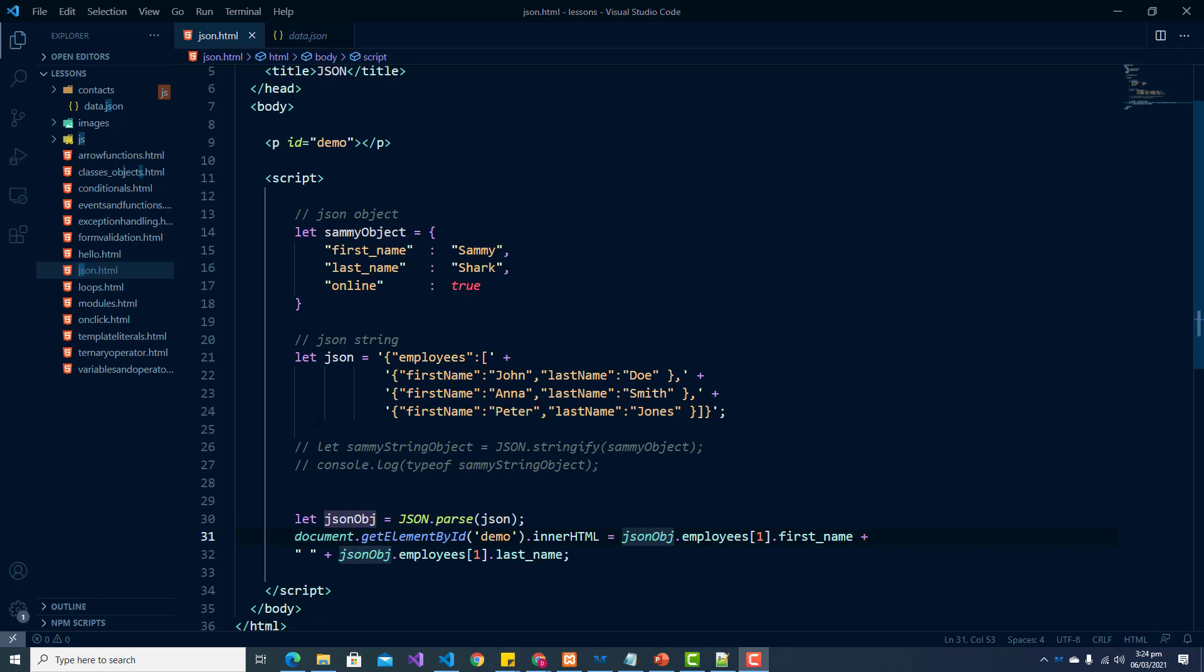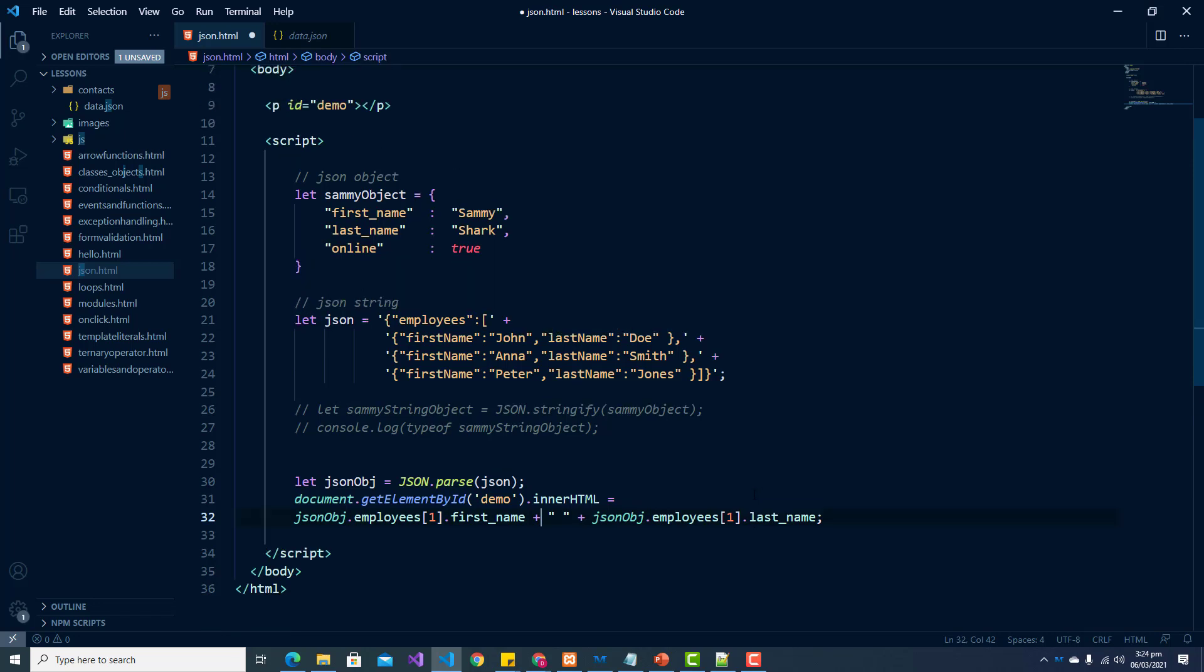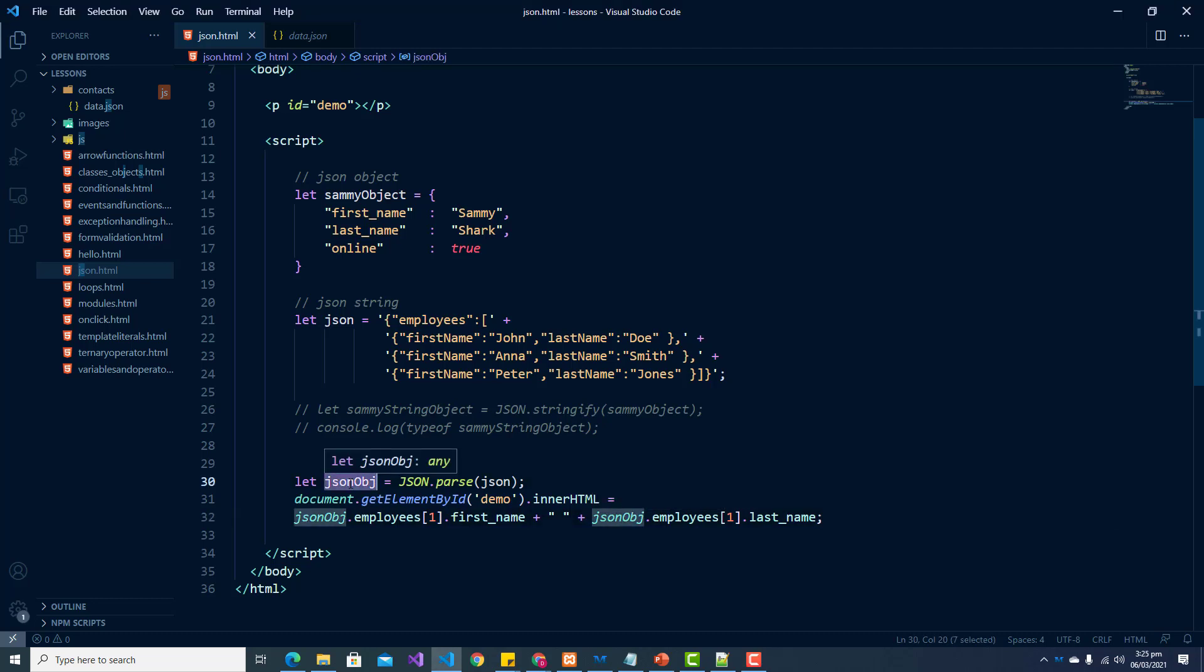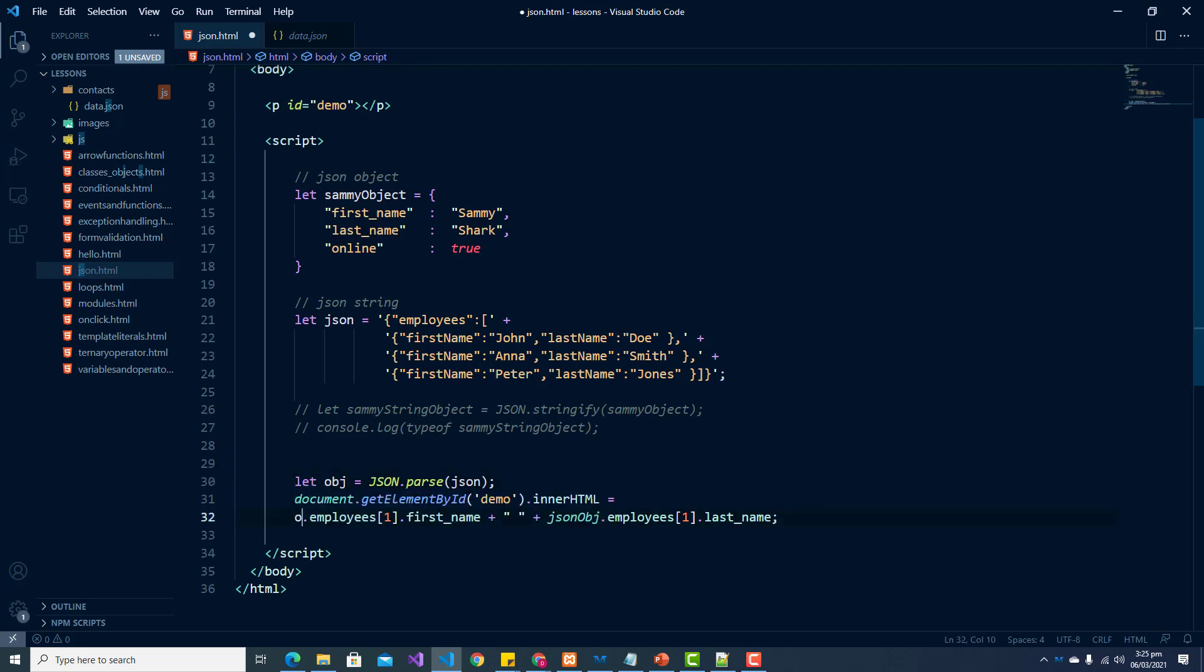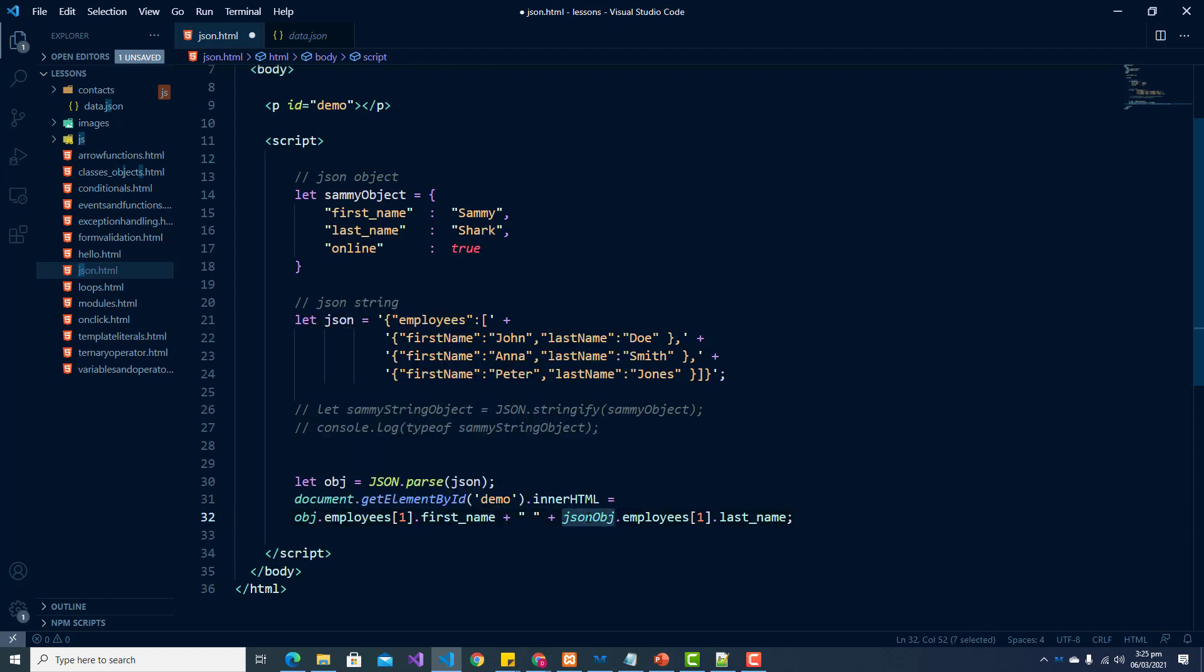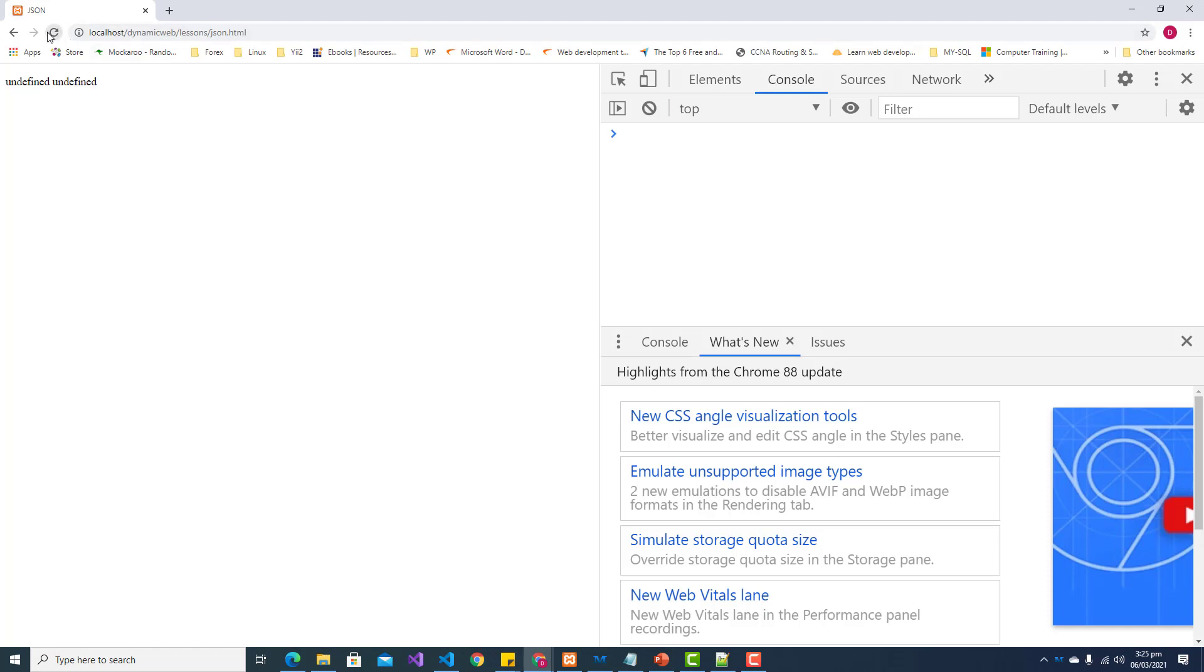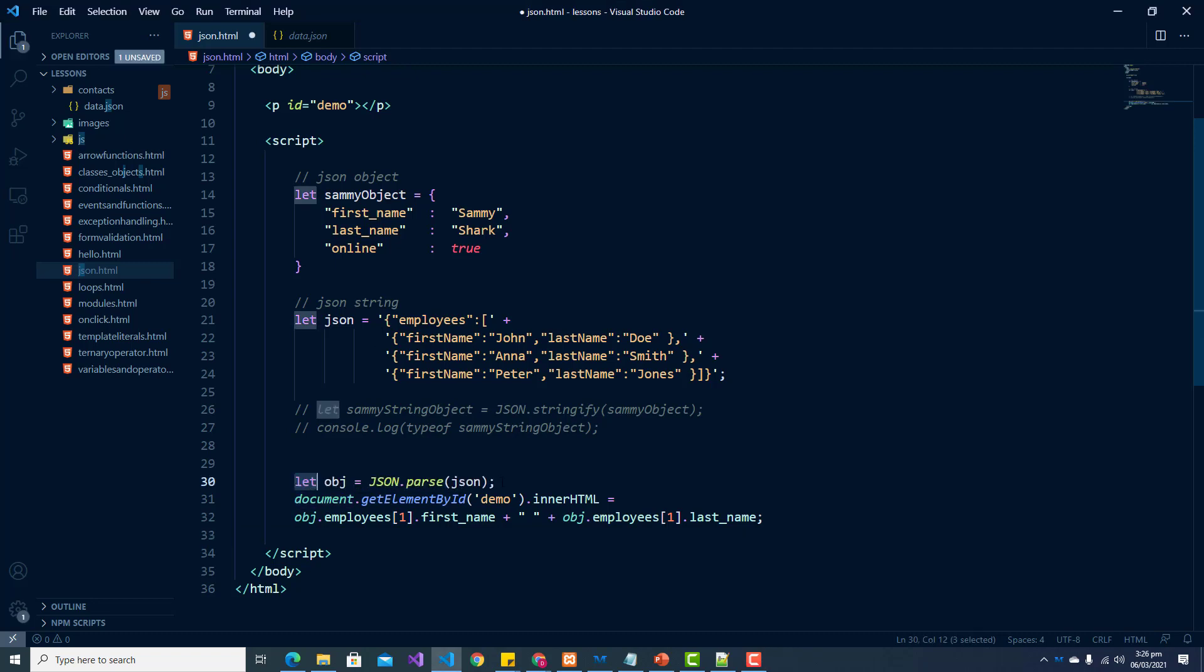Okay, so we are getting undefined. We are parsing our JSON here. Alright, let's set this. Let's put this all on one line and see. Let's save this now. Okay, still undefined. I am starting to wonder if this isn't a keyword. All right, let me change this from JSON object to simply OBJ. Okay, that didn't work. Okay, I think I'm seeing the error now. So let's undo what we did before.